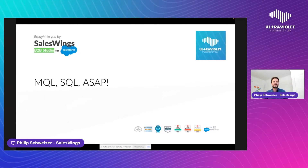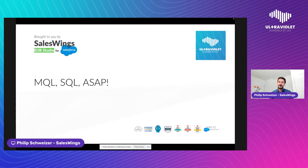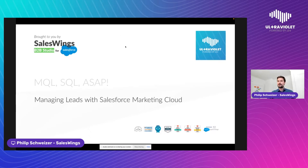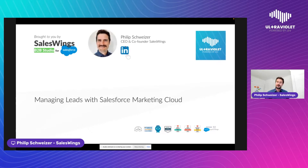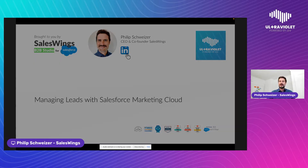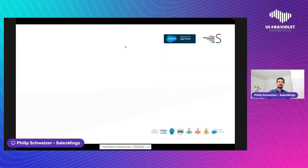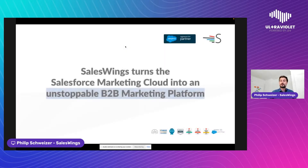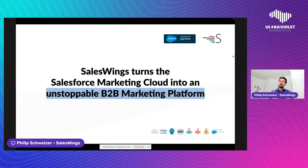Hello everybody, I'm Philip Schweitzer, I'm the co-founder and CEO here at Sales Wings. Welcome to our session: MQL, SQL, ASAP — how to manage leads with the Marketing Cloud. If you'd like to connect with me on LinkedIn afterwards, feel free. I'm very happy to provide a few more tips.